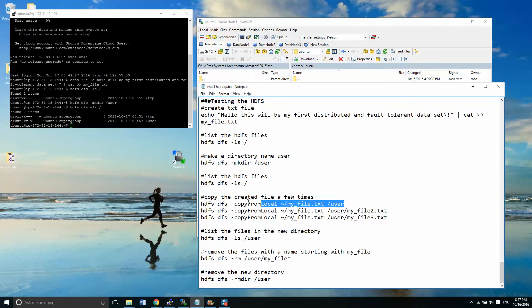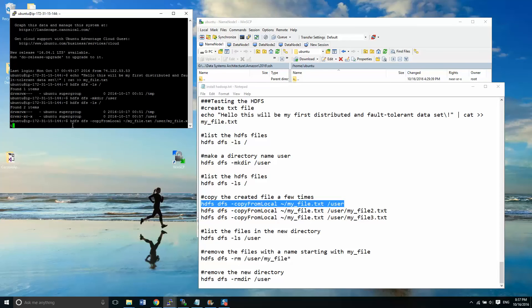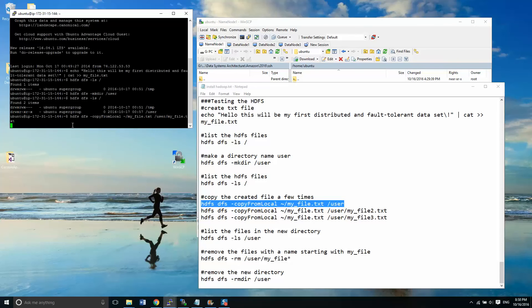All right. So the first thing I'm going to do is I'm going to copy over the file. My_file.txt to user slash my_file.txt. And that is going from the local to the HDFS.